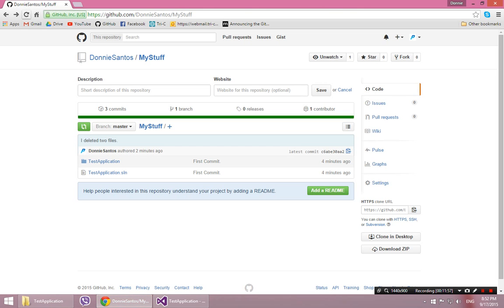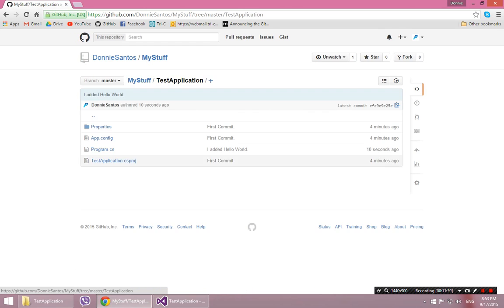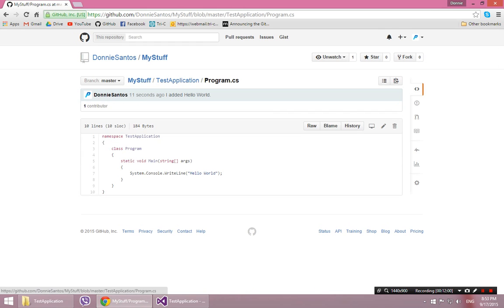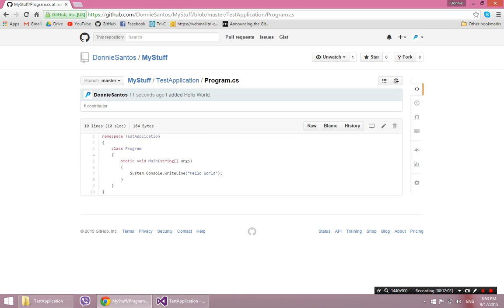So now if I go in there, look at my program, there's the hello world. So that's how to get started.